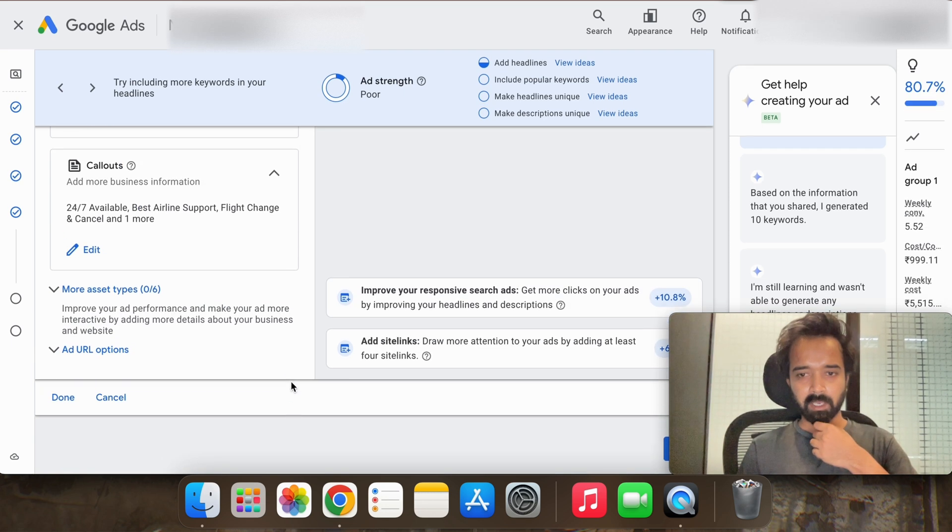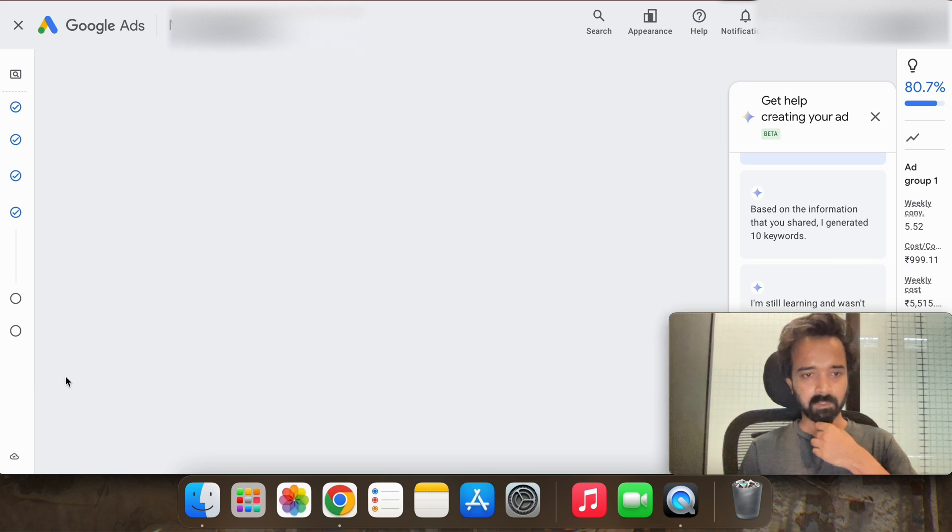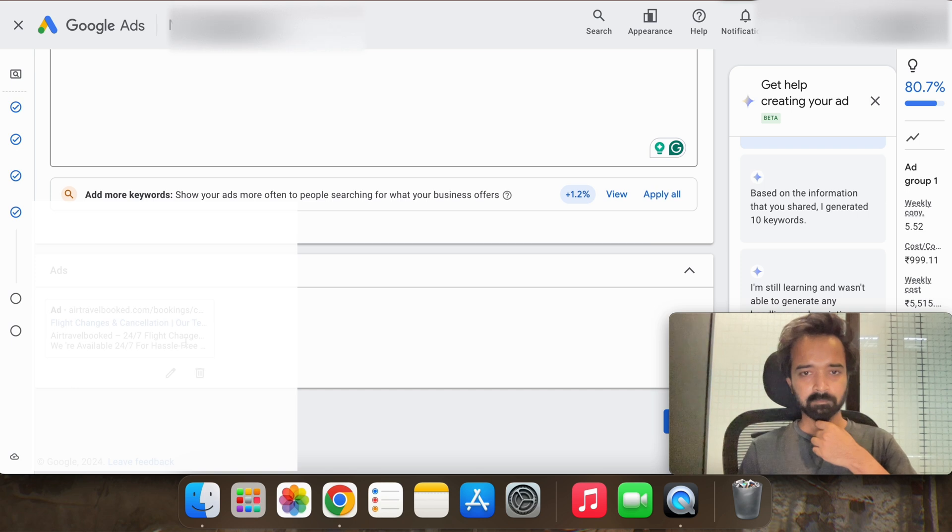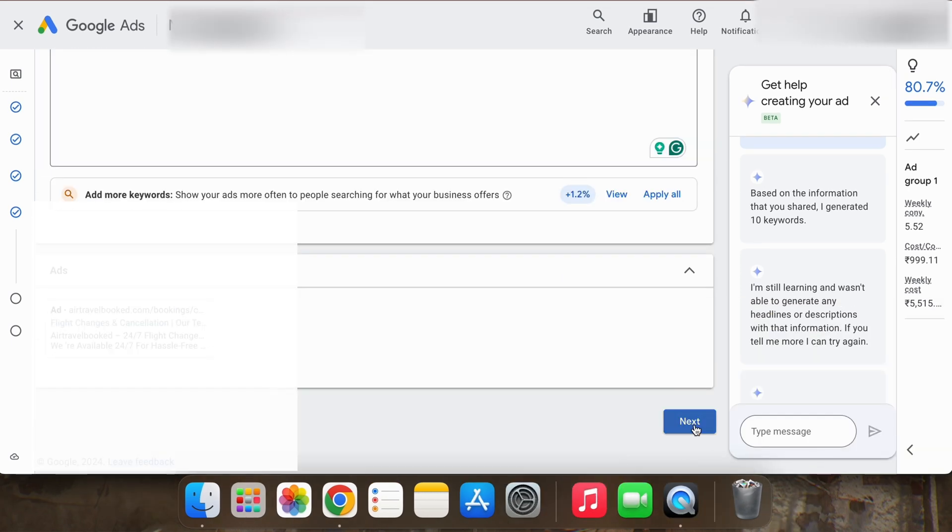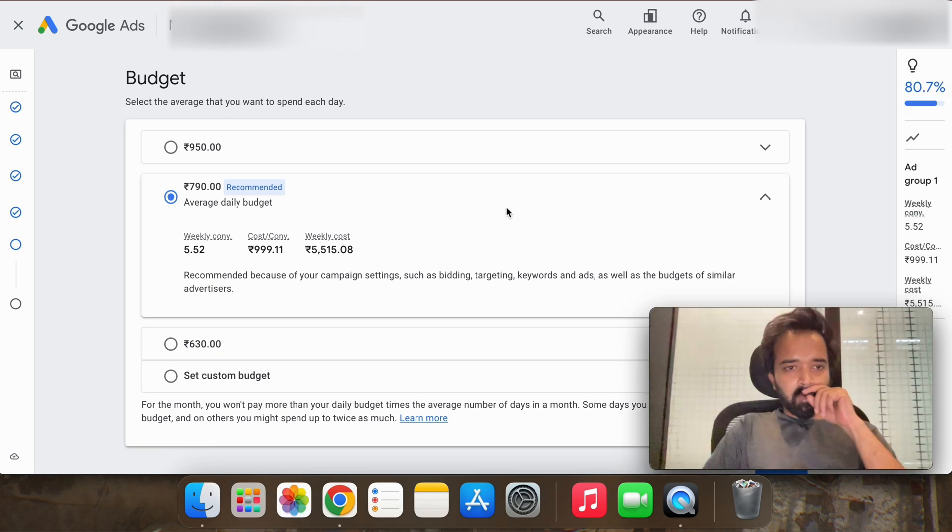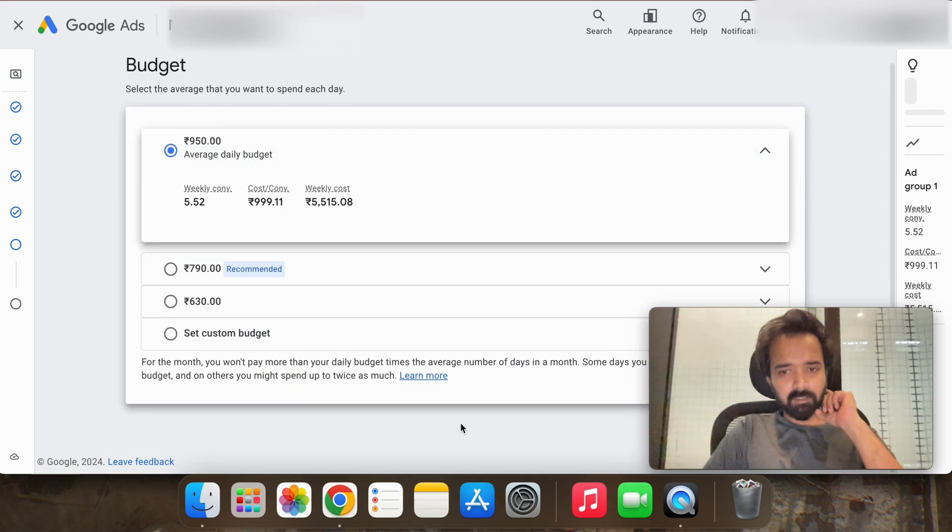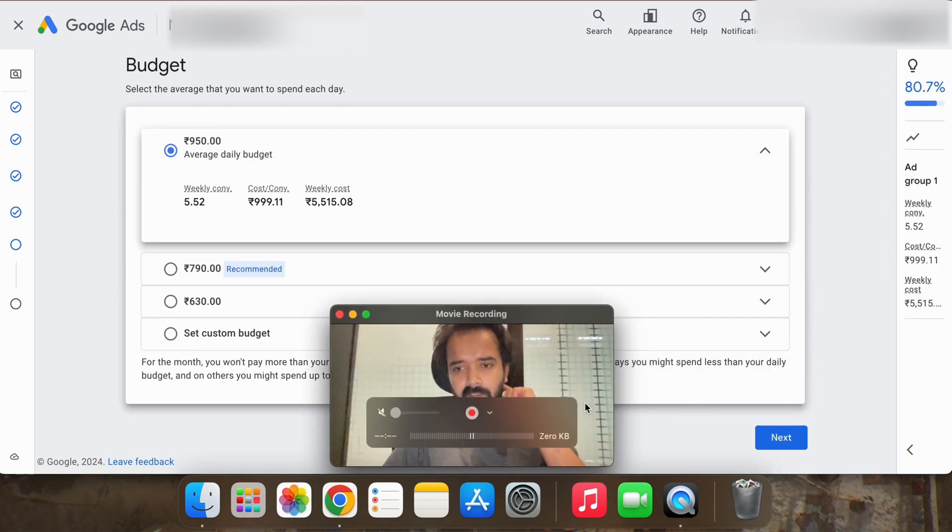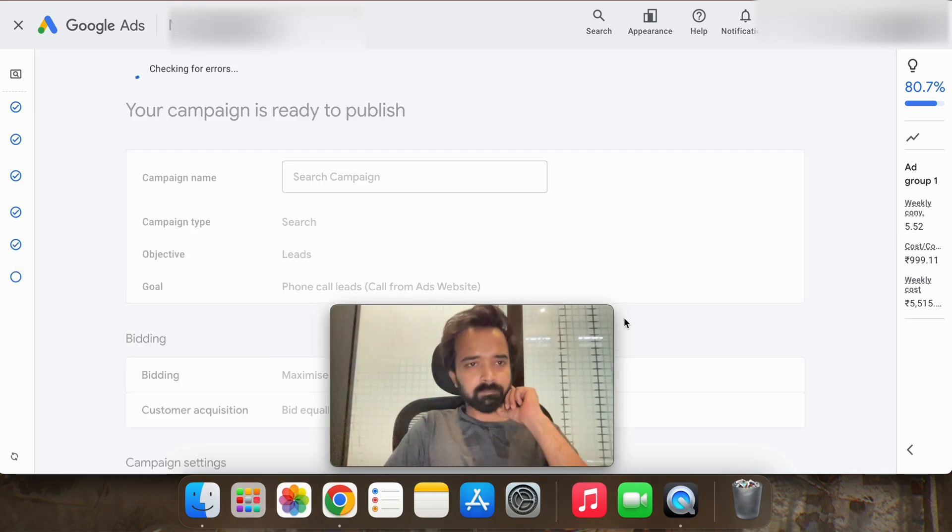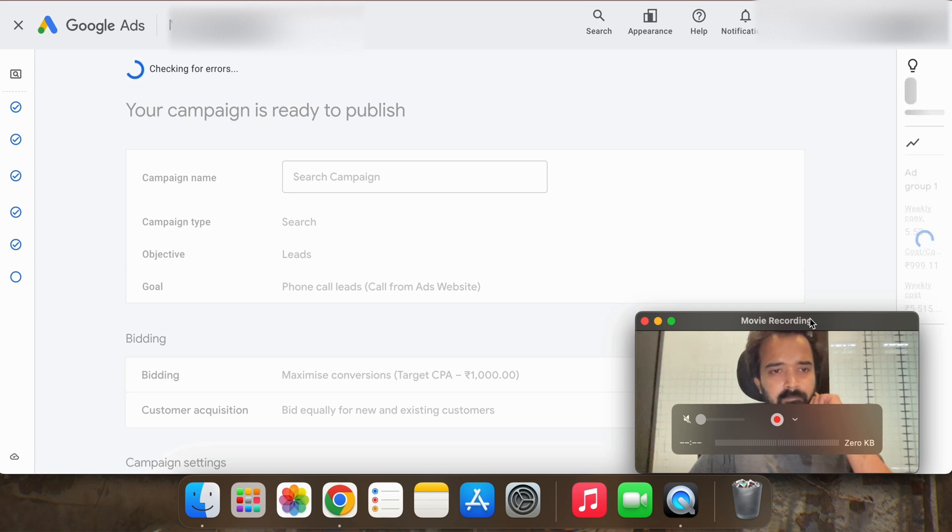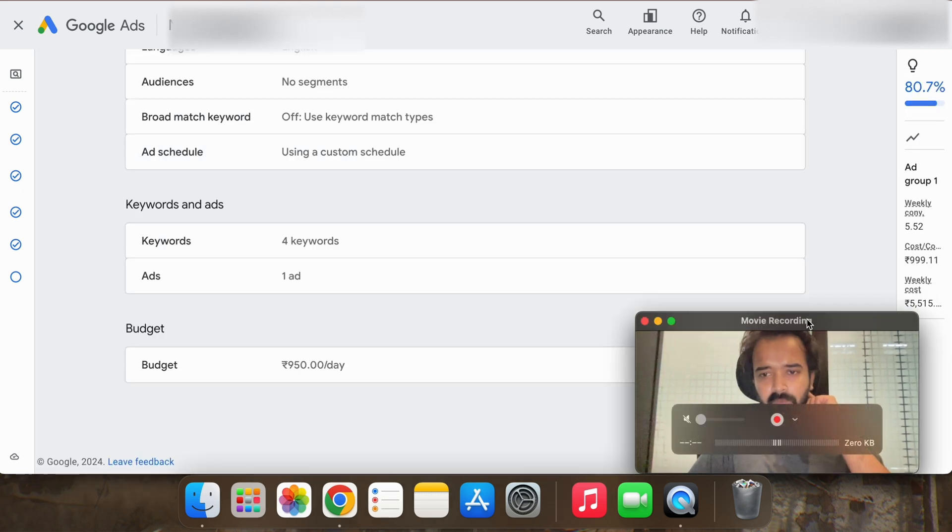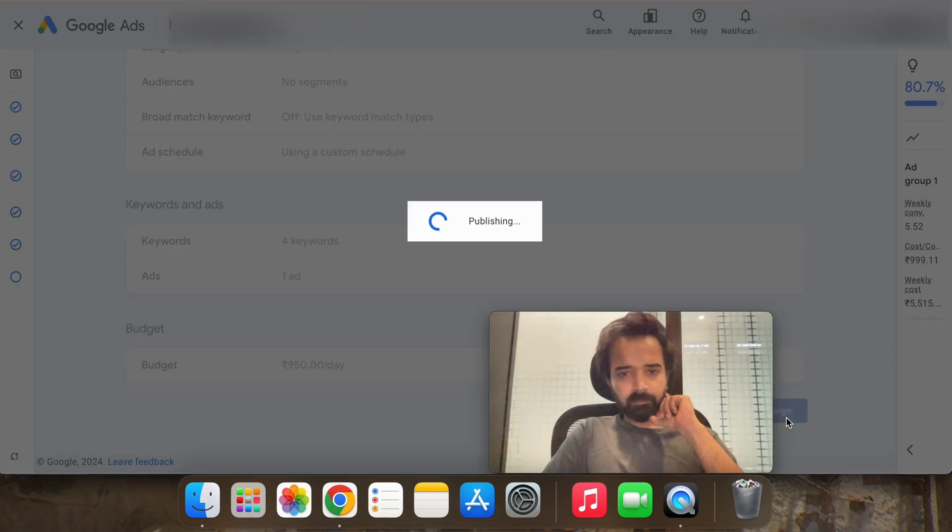Okay and done, everything looks fine so create, click next. Now we have to select the budget so we will keep the budget as 950 and next, everything look good so publish the campaign.